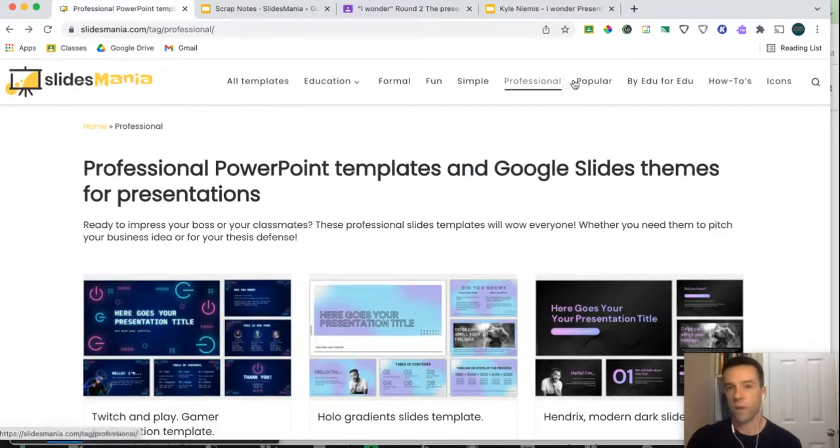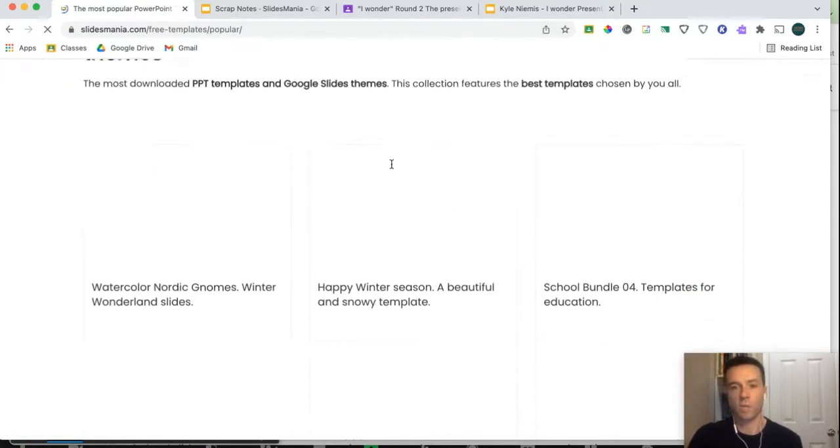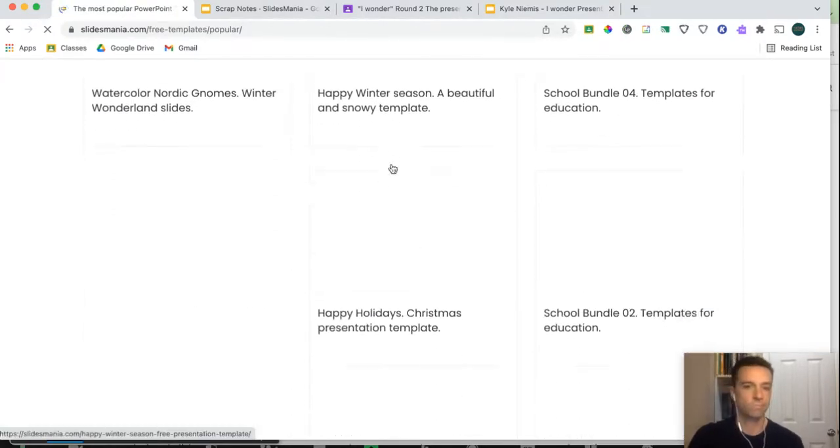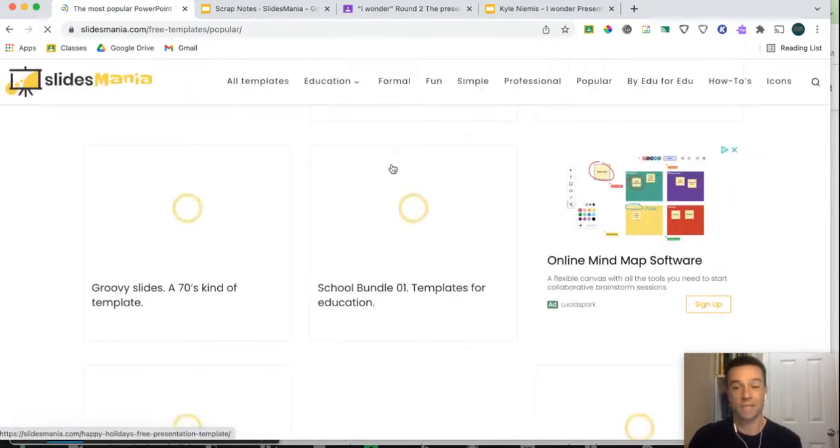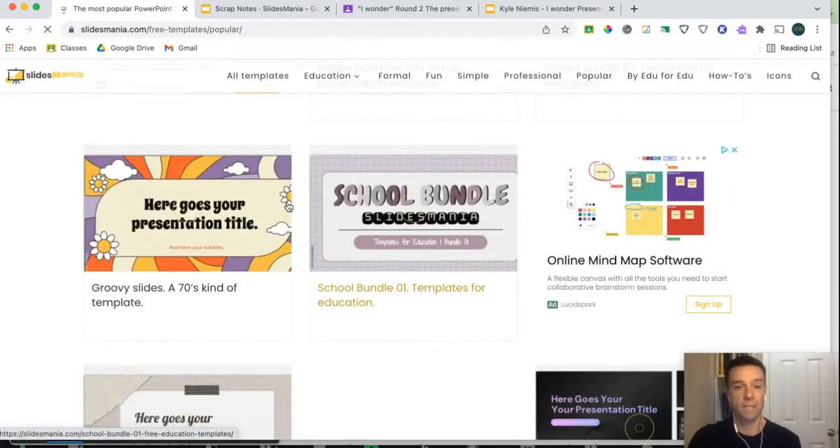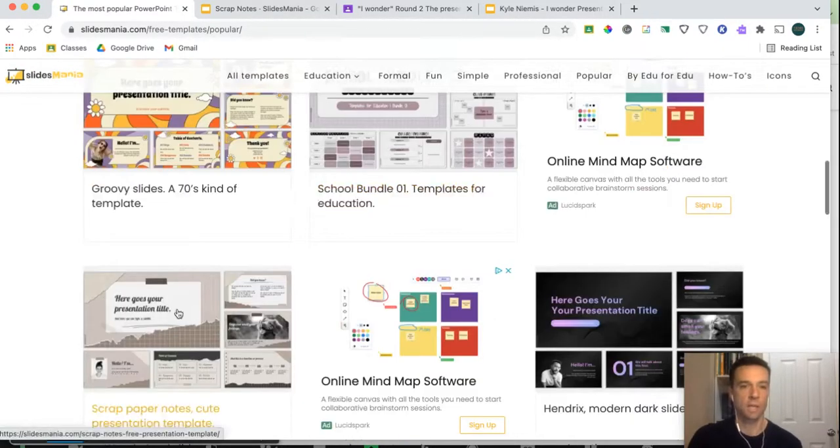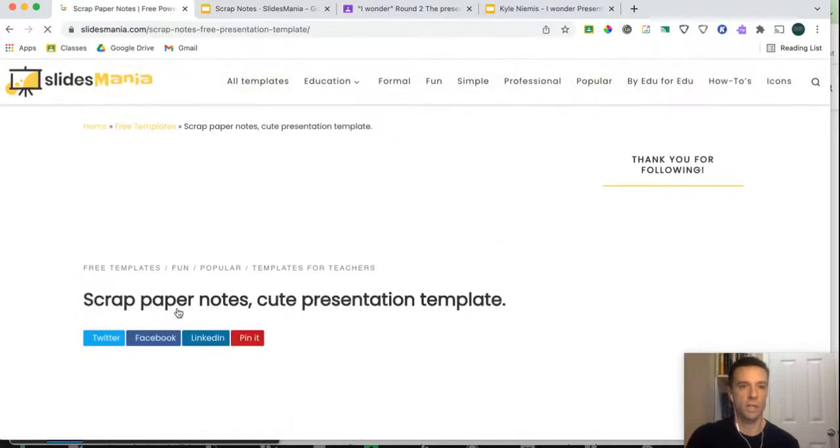So the first thing you have to do is find your theme. I like to go to popular, scroll down for one that seems to make the most sense for you. Let's just scroll down. There's lots of ads here, so be careful of all the ads. Let's just say I love this one here. So you click on the one that you like.